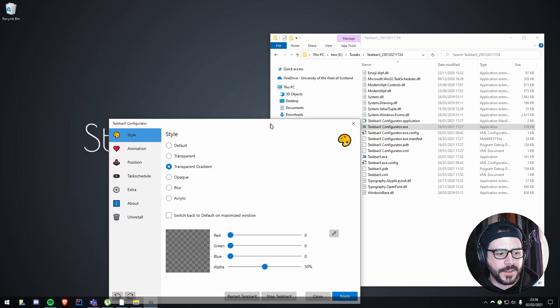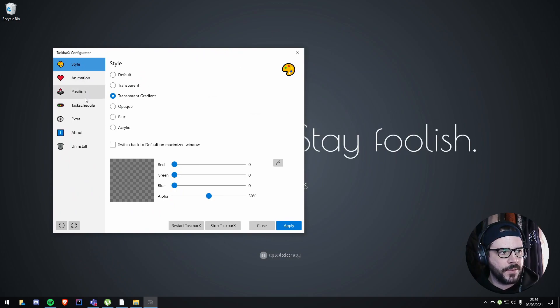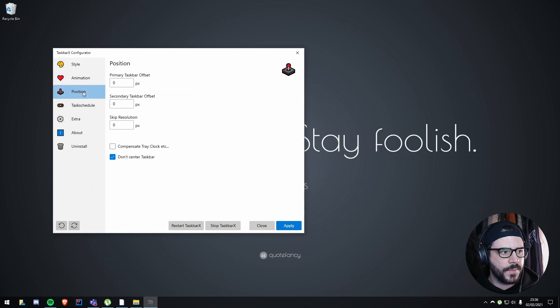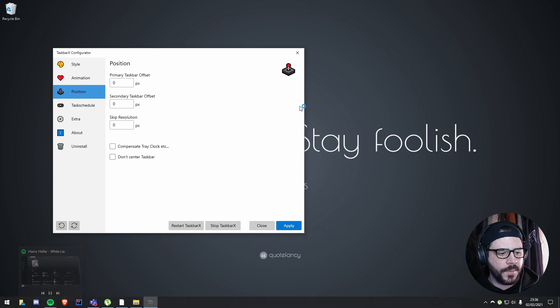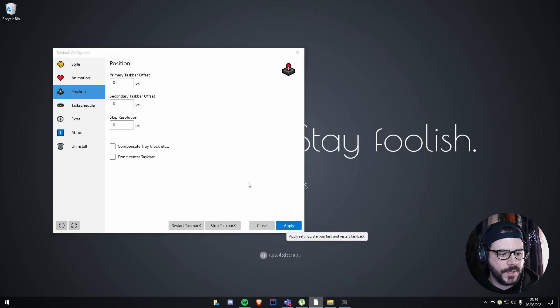And what we can do as well, if we go to position, untick 'don't center,' and click apply, I'll put it back to the center. Sometimes it resets when you're going through some of the configuration options for it.